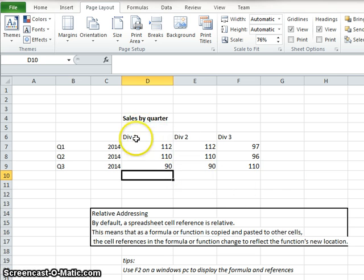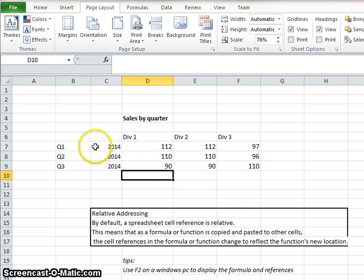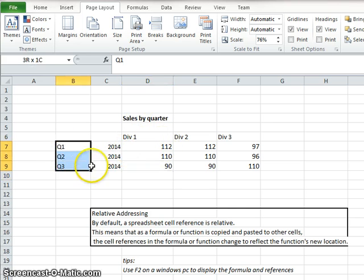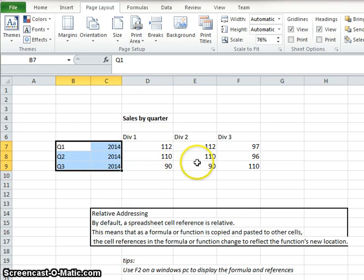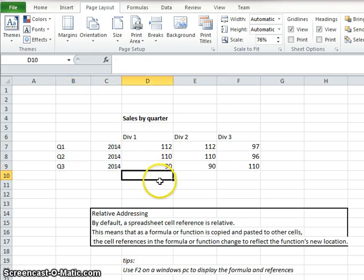So here we have some sales data by quarter. 2014, quarters 1 through 3, and by division, division 1, 2, and 3. We're going to total these.